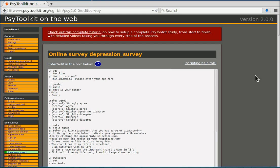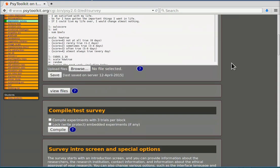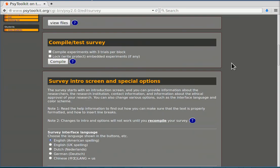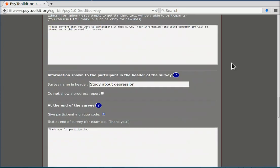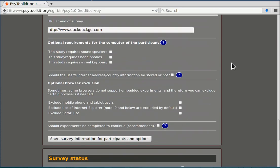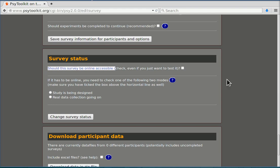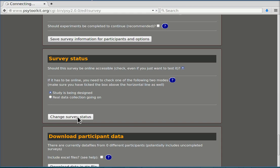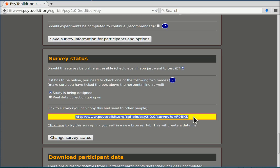Now in this video we are going to bring the online survey online. To do that, you scroll down to survey status. Here it asks should this survey be online accessible, and you just select yes and bring it in design mode. Then you change the survey status. Now you basically get a URL and you can click that and test it.